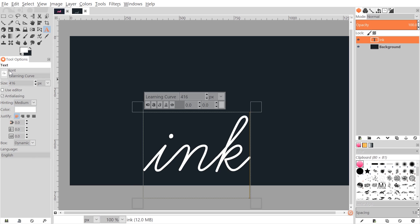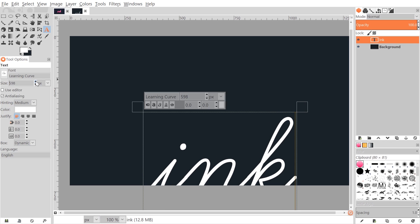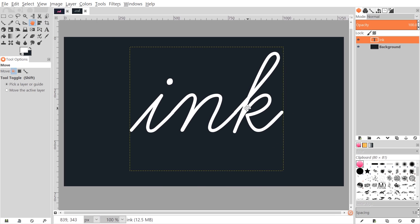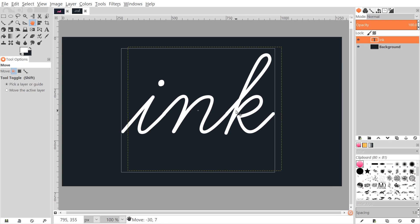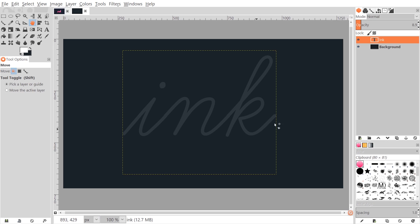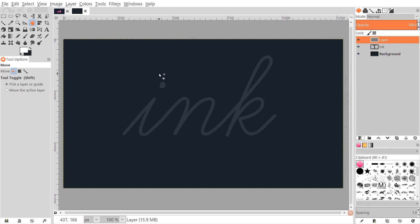Make the text a little bigger — that looks pretty good. Grab the move tool and put the text towards the center of the page. Take the opacity of that layer and bring it down a little bit. Then create a new layer by clicking the 'Create a New Layer' button, using transparency, and click OK.